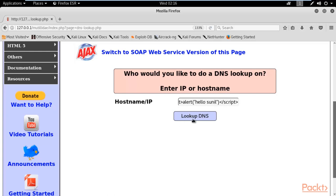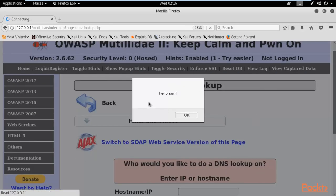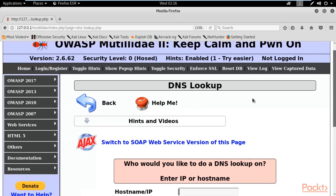Click on Lookup DNS. Here you can see that a pop-up has appeared, and inside this pop-up it is showing the message I typed in the query: 'hello Sunil'. This means this website is actually vulnerable to XSS attack — particularly non-persistent XSS attack.